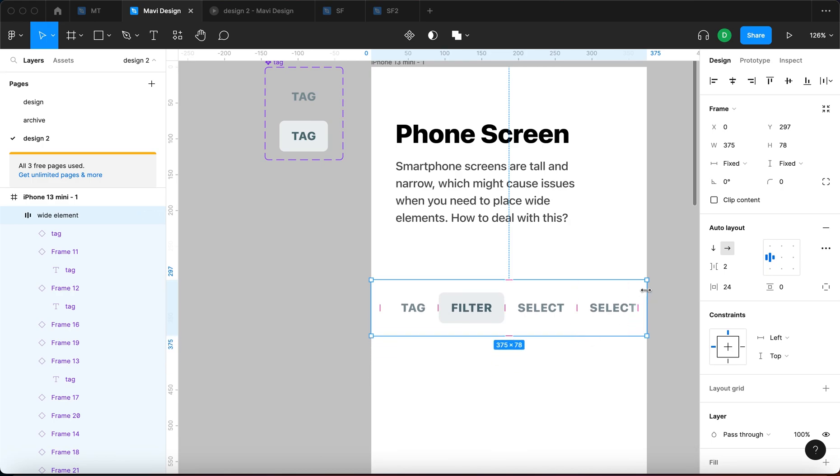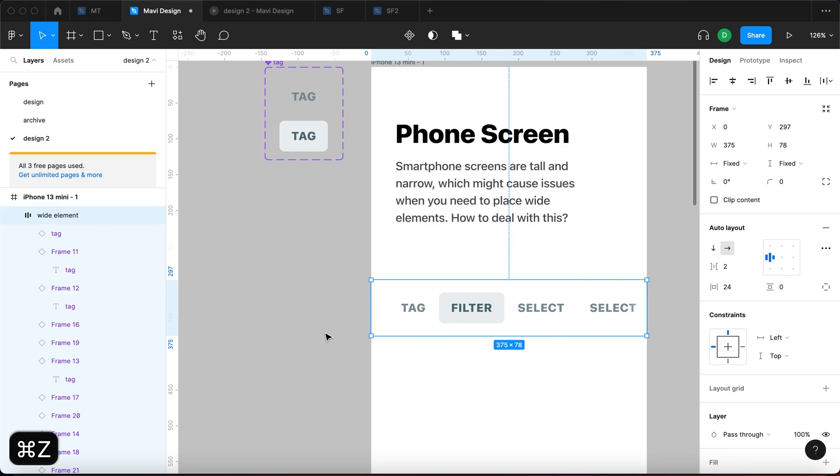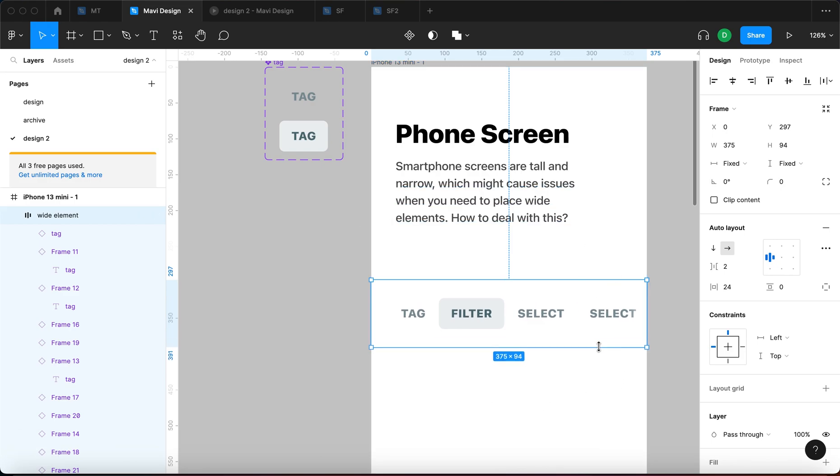So this is a very useful element that I can now reuse. I can, for example, add this to my design system and I can reuse this across my project.